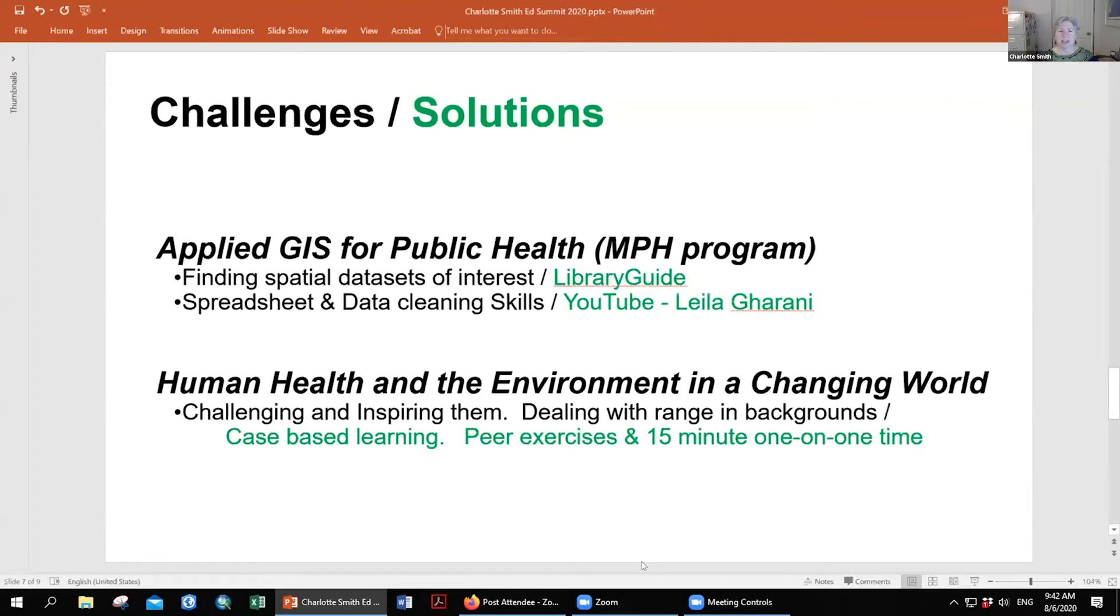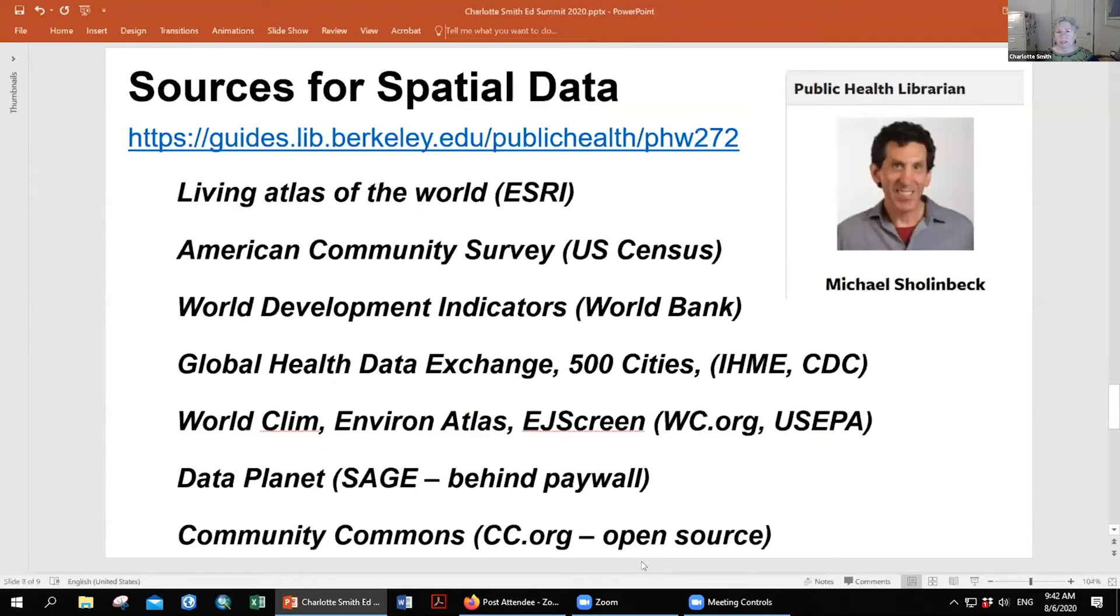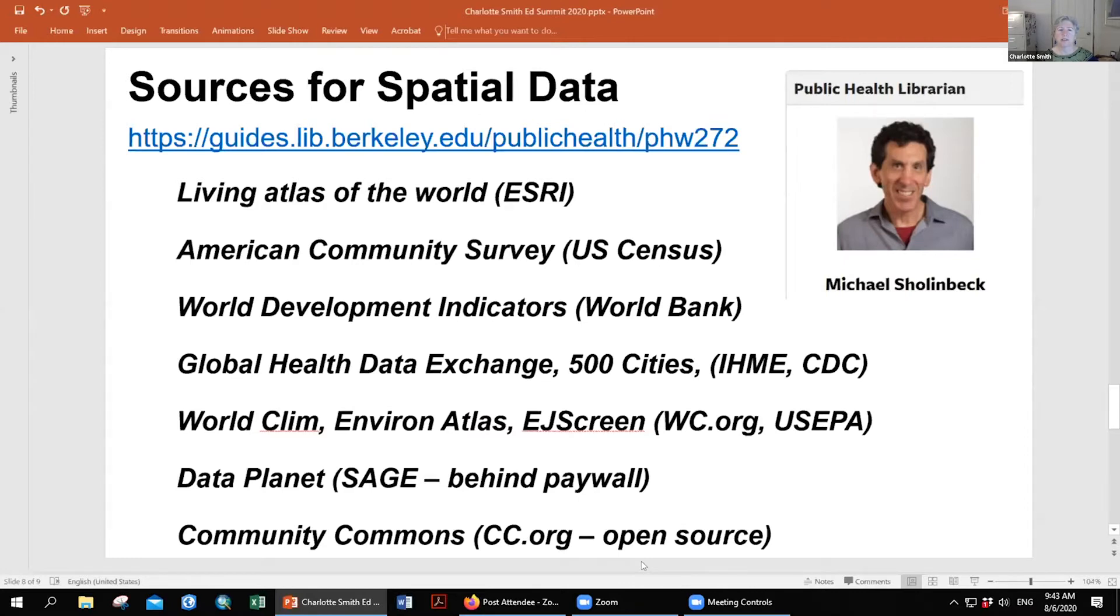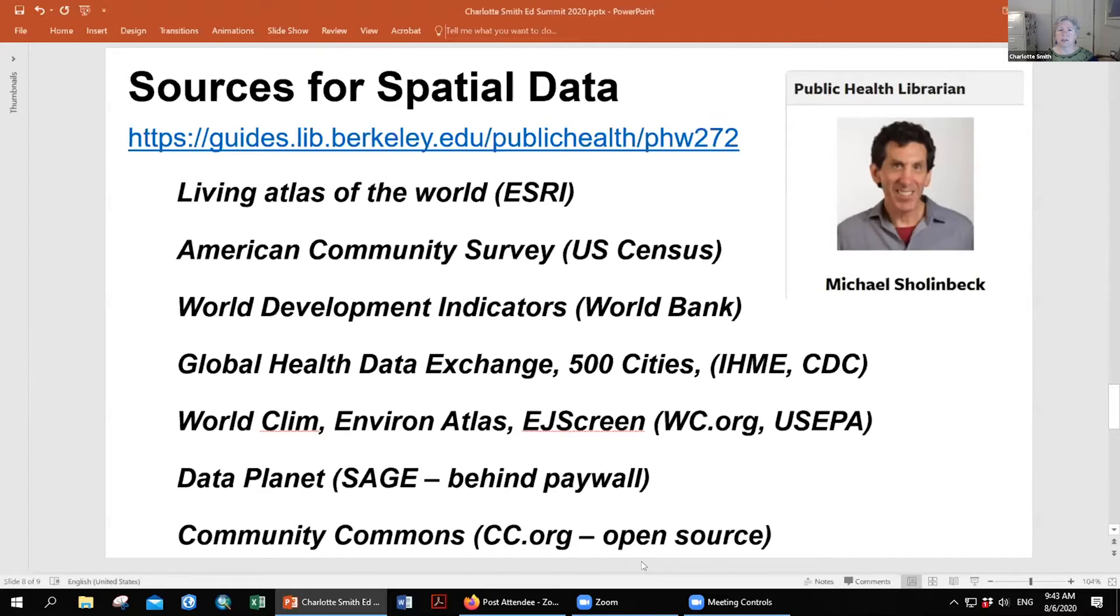I really like Layla Garani's YouTubes on Excel. I think she's fantastic. I just direct students to that to increase their Excel skills. For my undergrads in the intro to environmental health sciences class, the big challenge—again because it's a large 200 student undergrad class that's required—is keeping these students challenged and inspired to stay with it, especially when I'm not there in the room having eye contact.